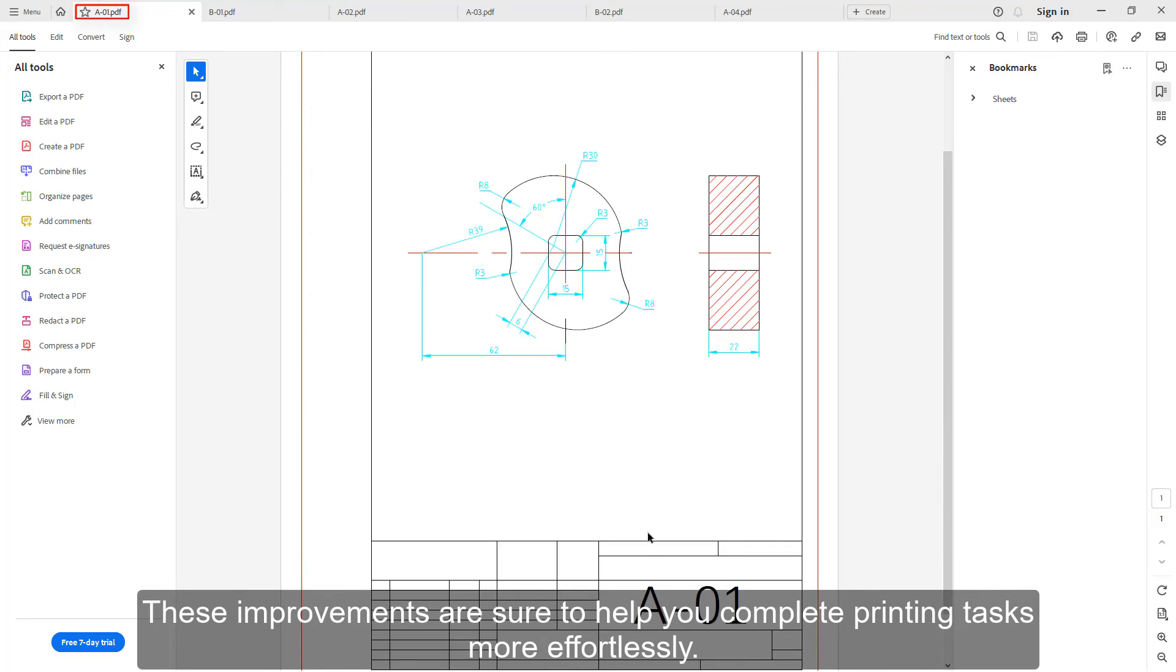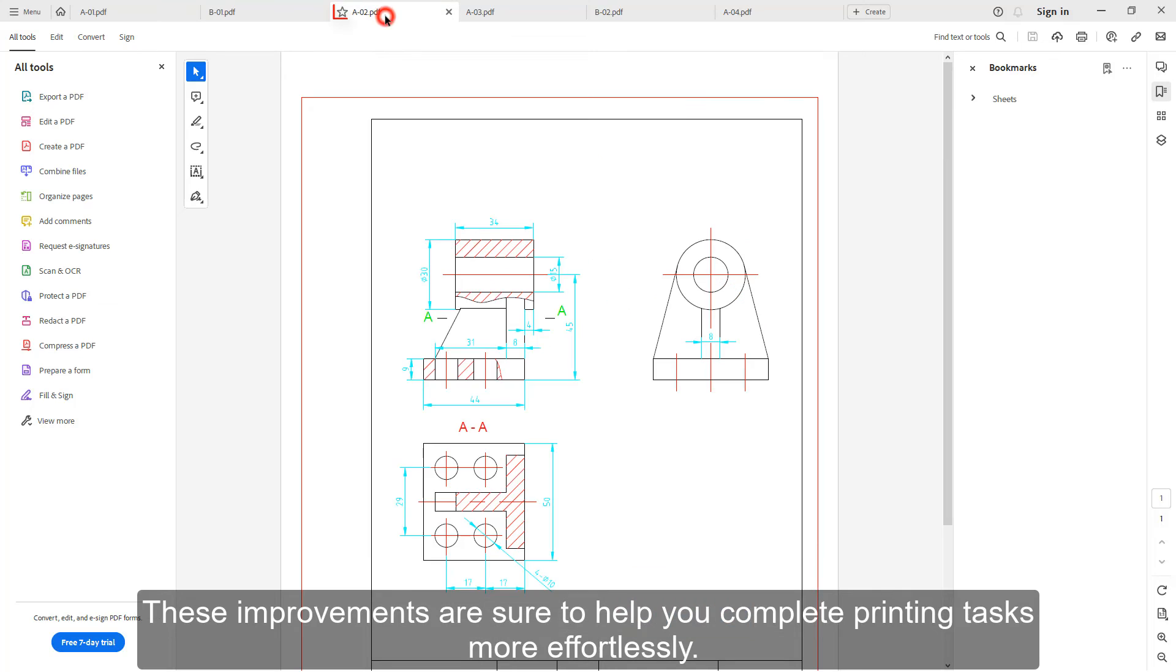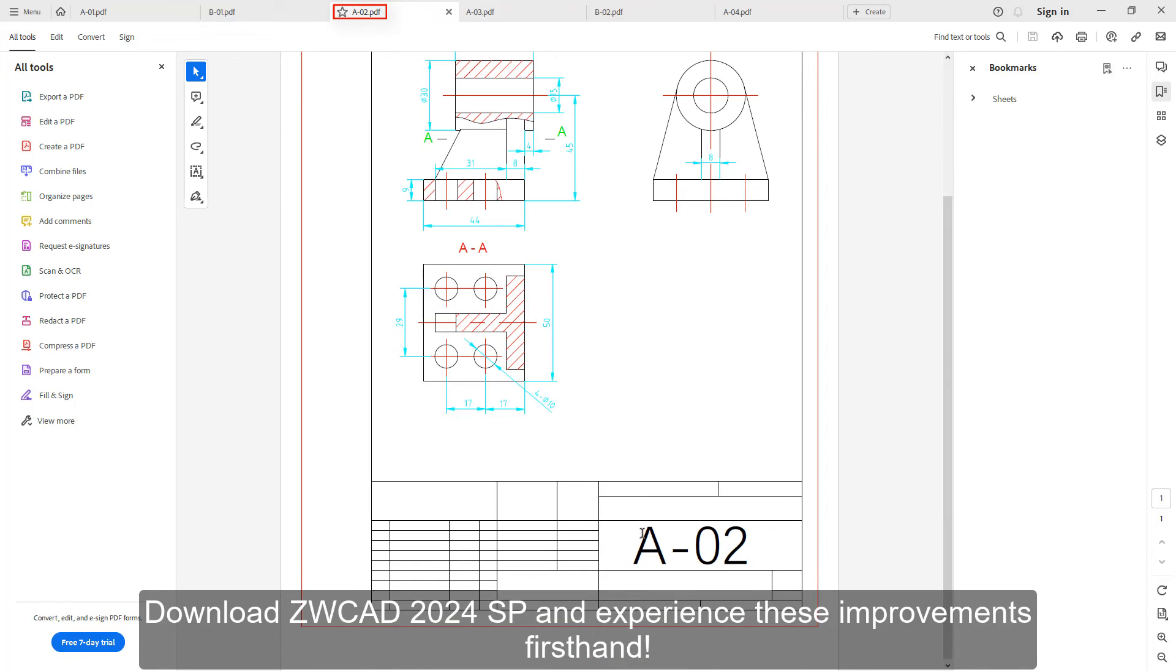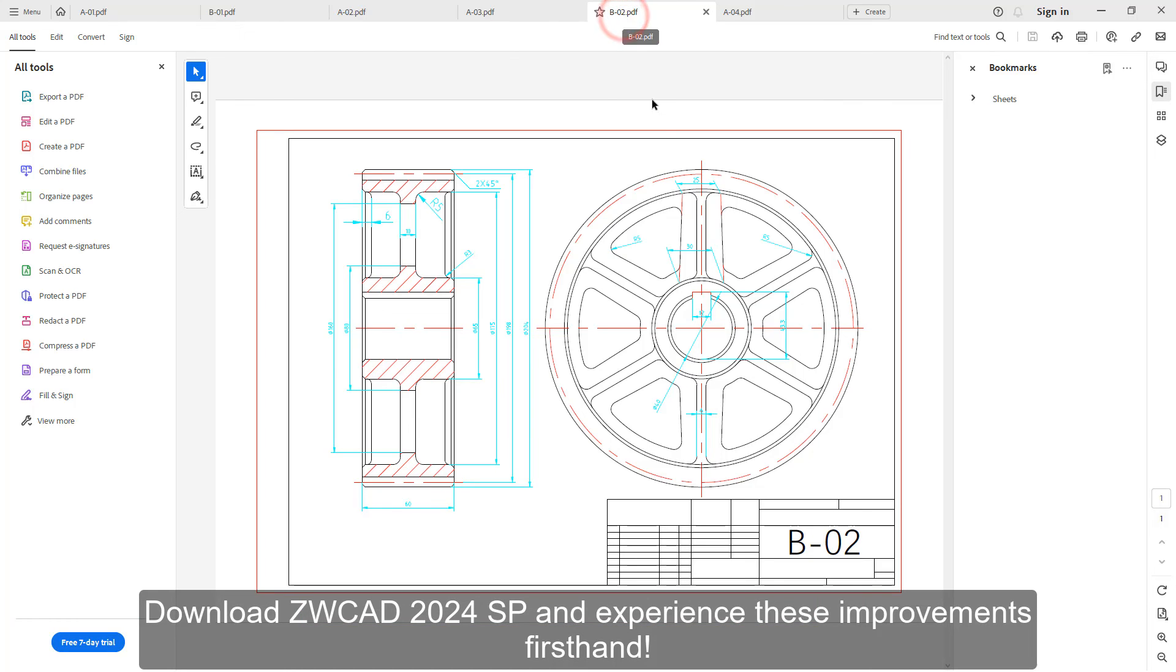These improvements are sure to help you complete printing tasks more effortlessly. Download ZWCAD 2024SP and experience these improvements firsthand.